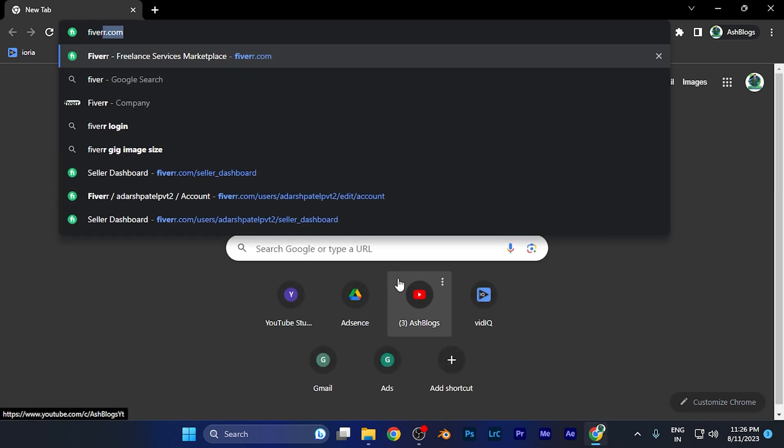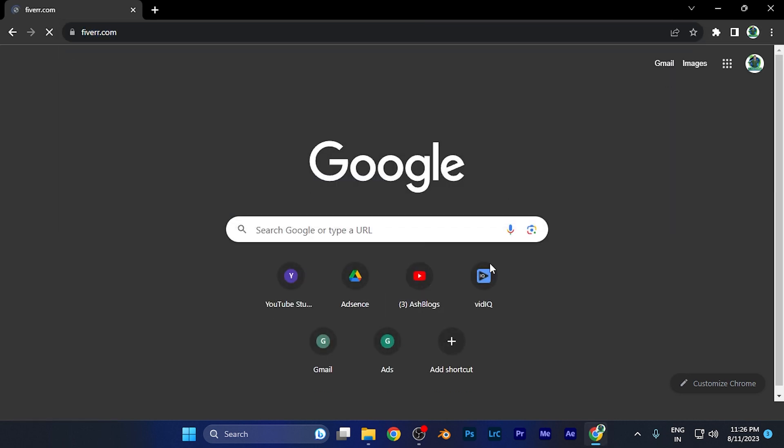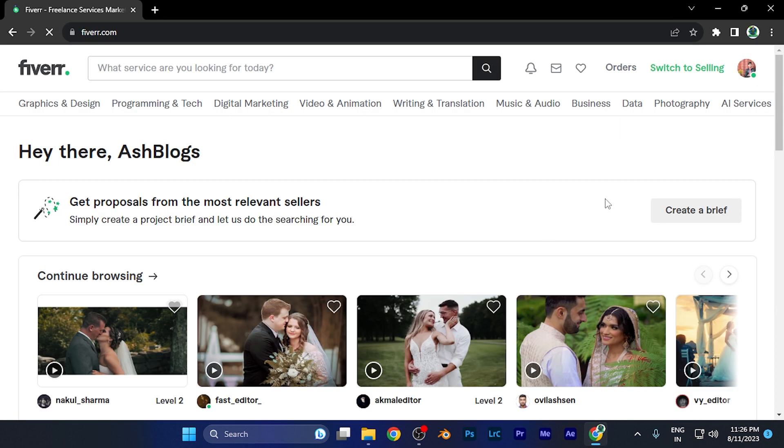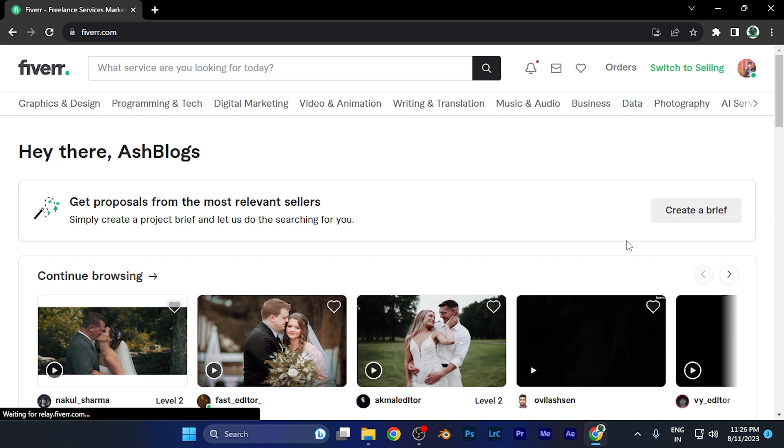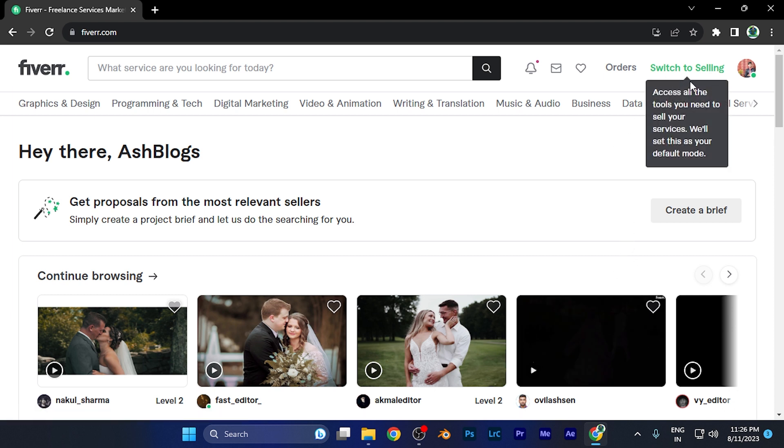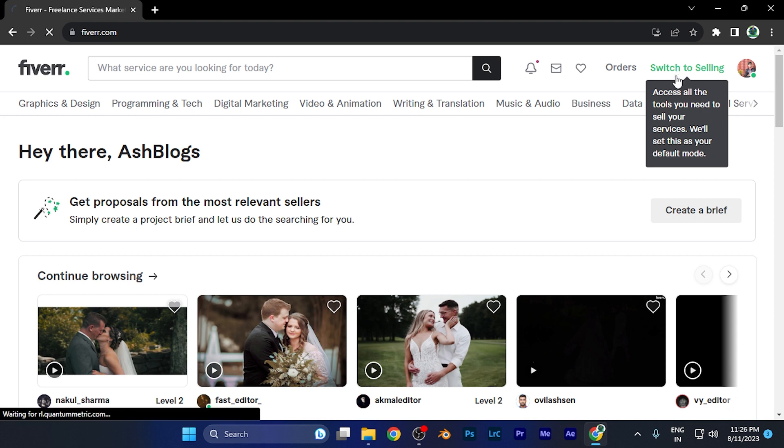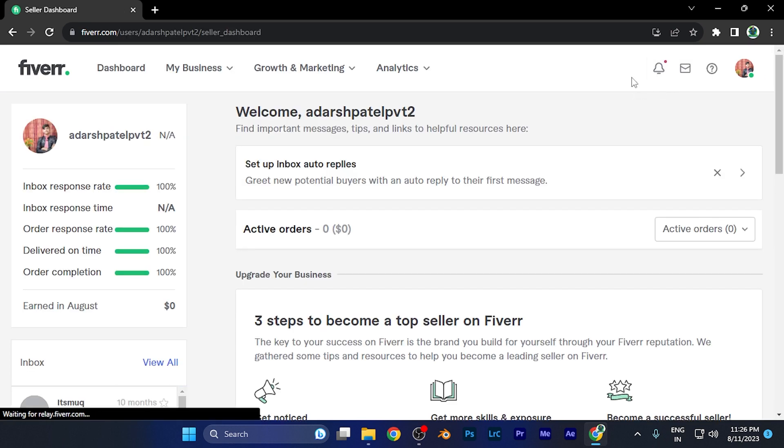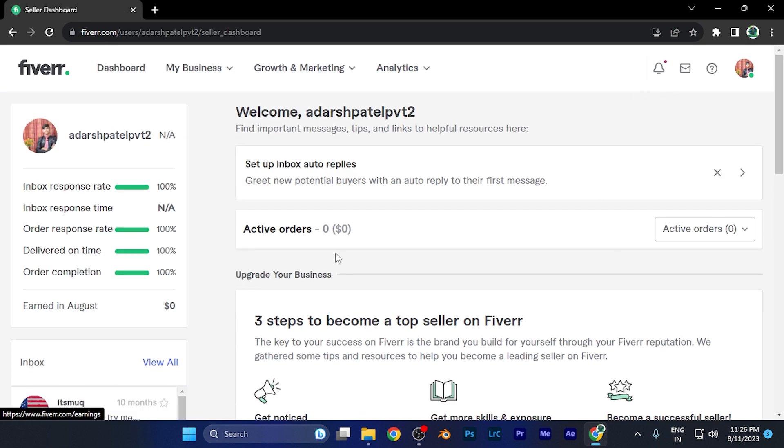When I open Fiverr, you're going to see the homepage that you're all familiar with. Now first of all, let me switch to my selling account. You're going to see over the top right corner this icon to switch to selling. When I click there, now this is the dashboard.